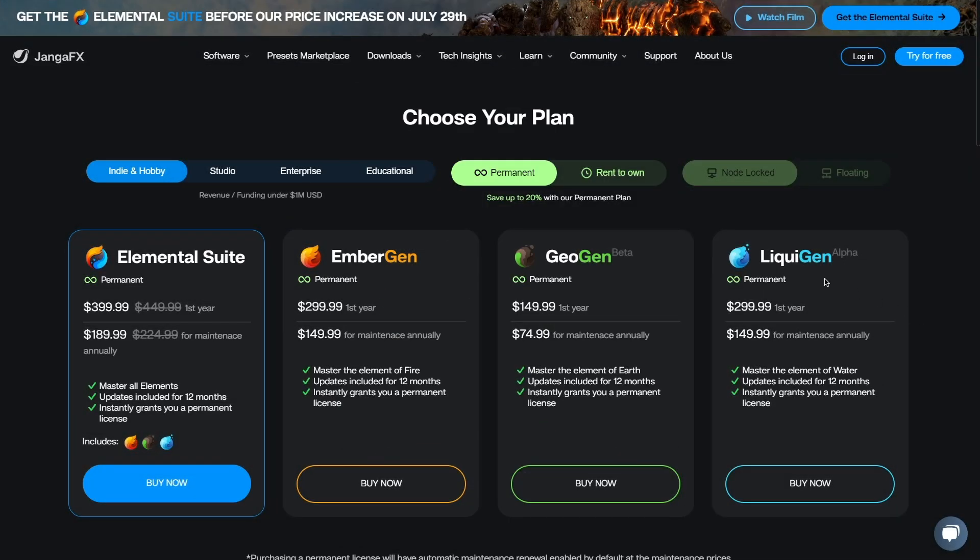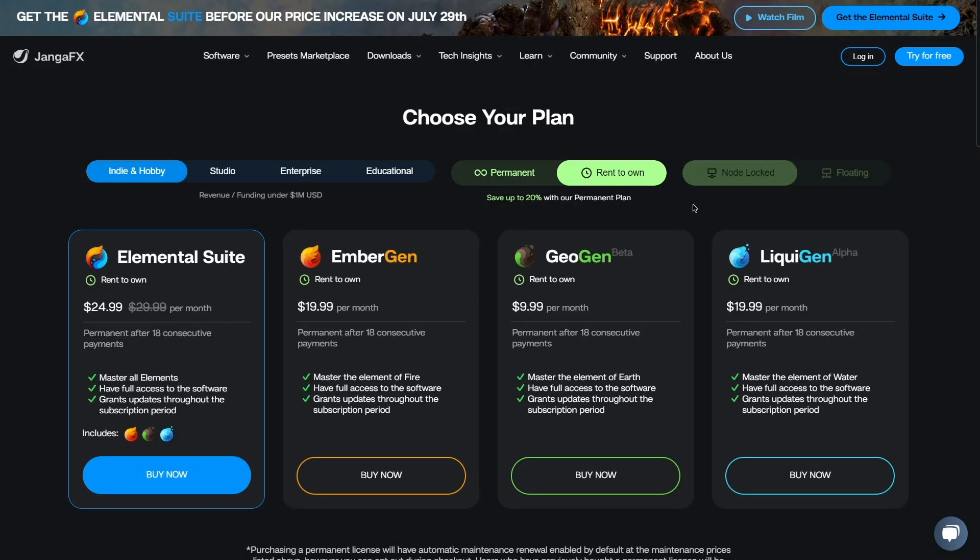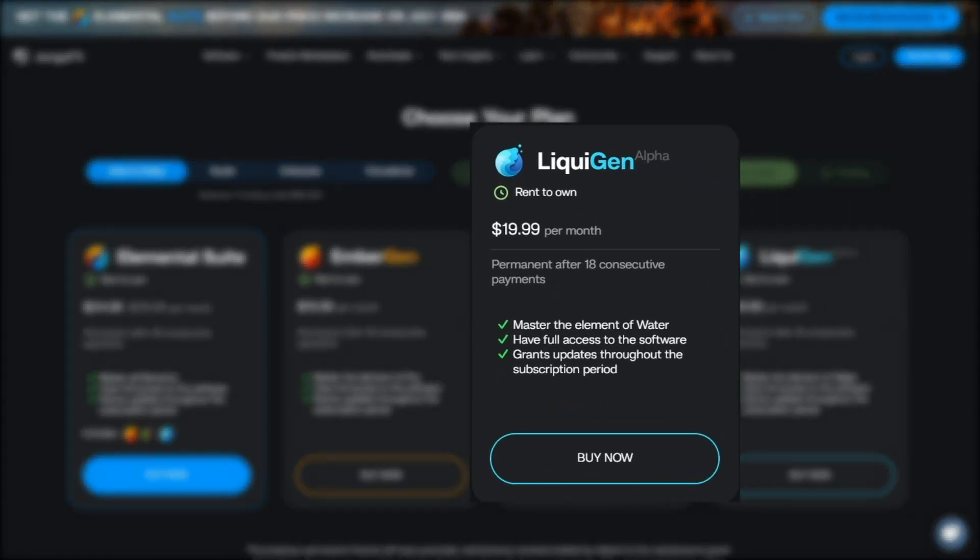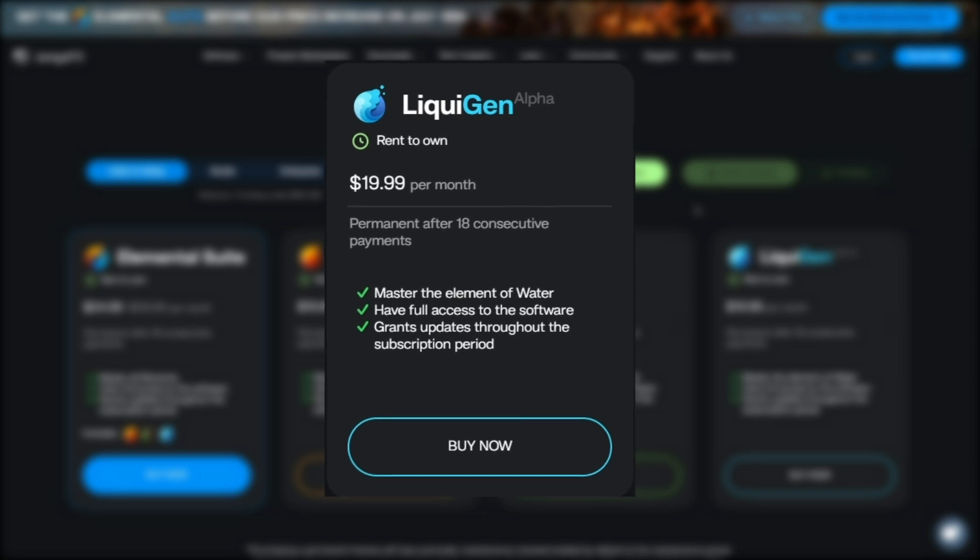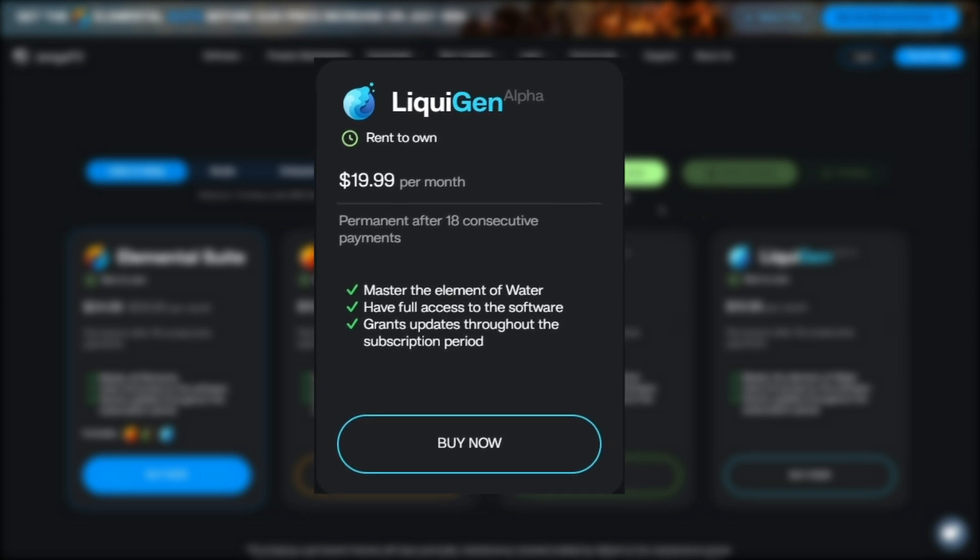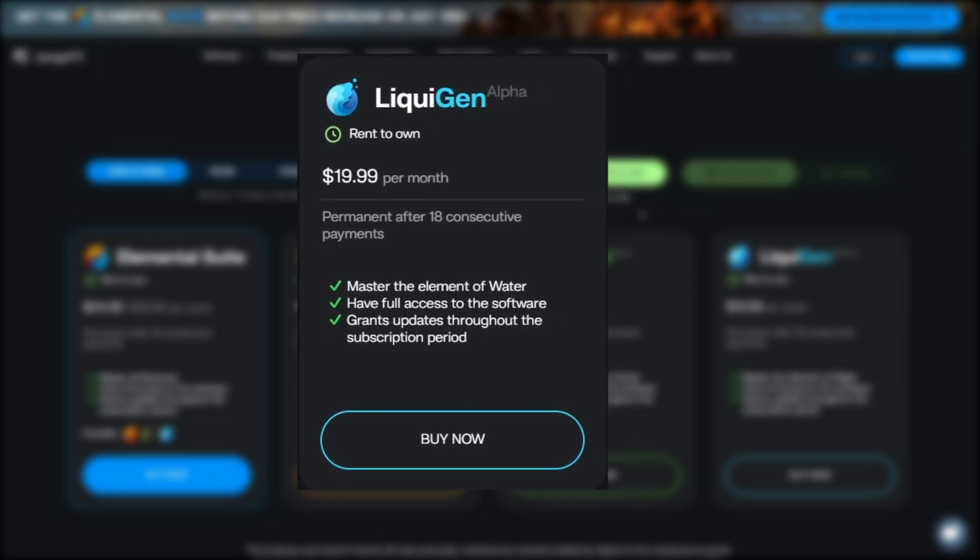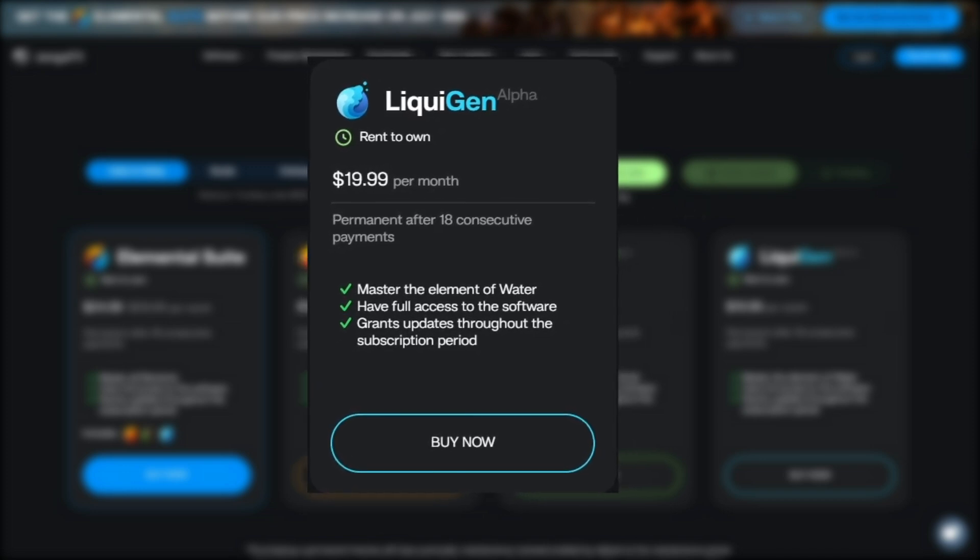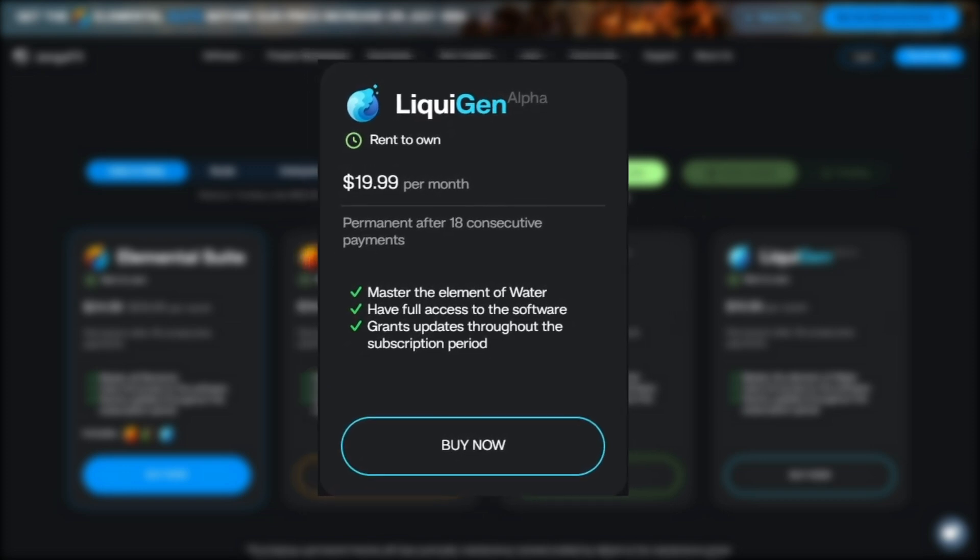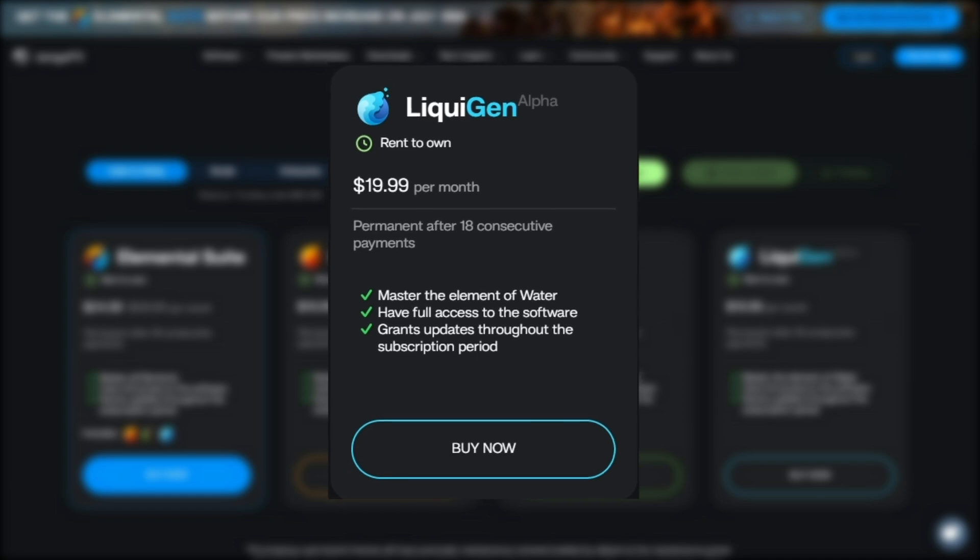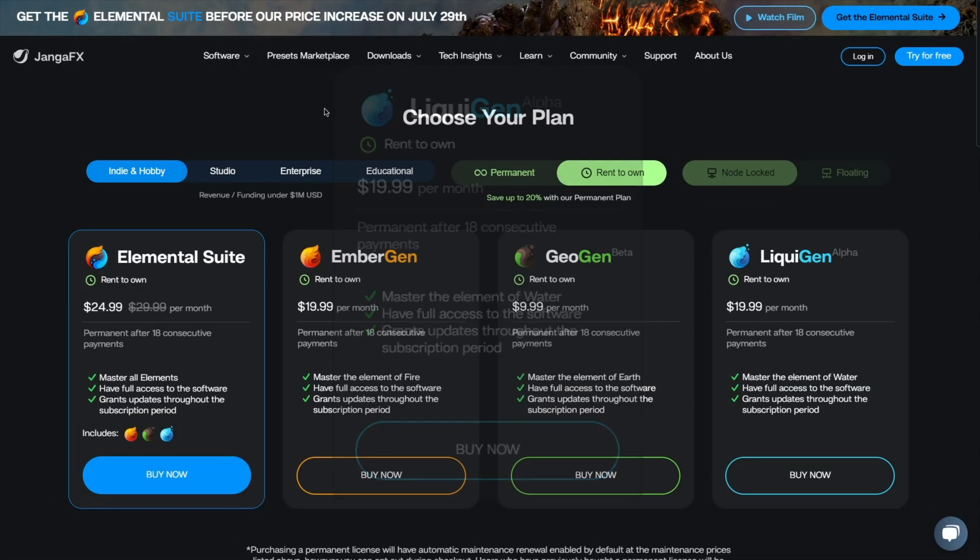Or if you prefer the standard subscription-based approach, it's $20 per month, with access to permanent ownership after 18 months of consecutive payments, as well as updates throughout the subscription period.